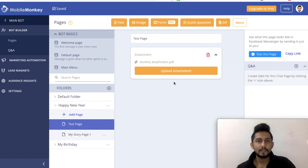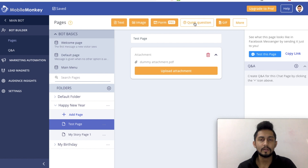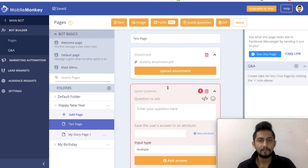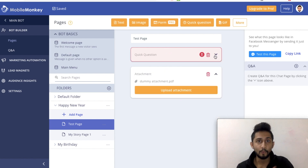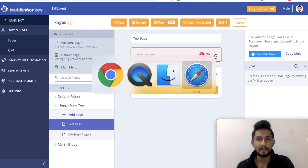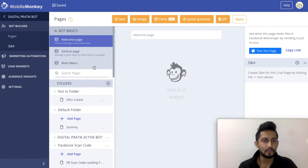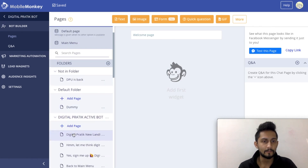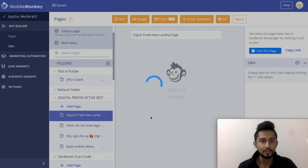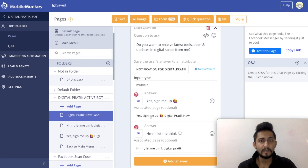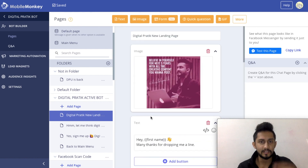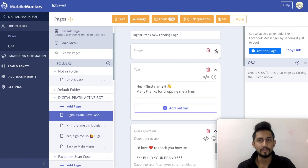Once it is uploaded, what I'll do is I will have a quick question and I will move this above that widget - you can drag and drop like that. And if you have more widgets, let's suppose if I go into my actual account and go into my live bot, then I have many widgets over here. So it would be very difficult for me to actually drag and drop or scroll.